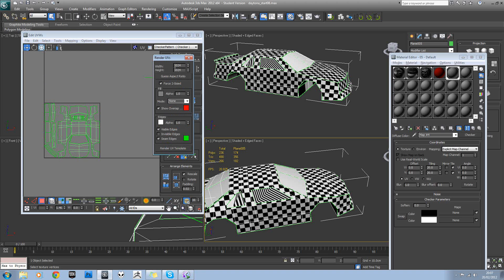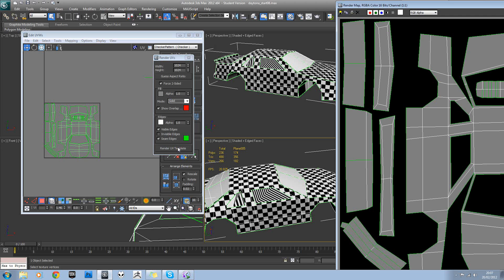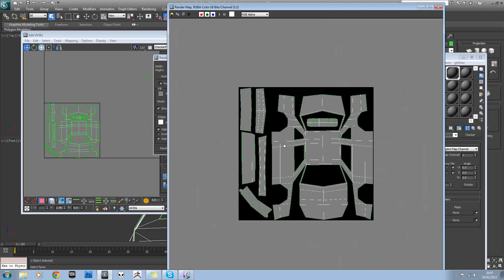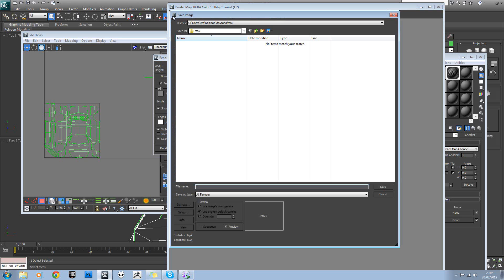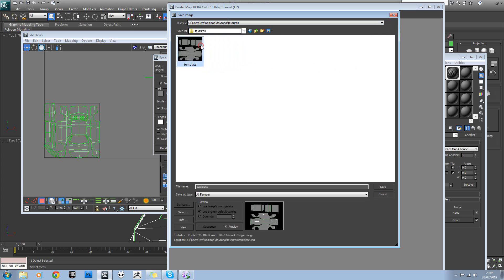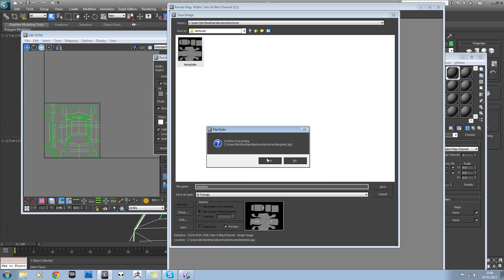So we'll use a 1024x1024 and set this to solid. And then we'll run the UV template. It's useful as well, because any red bits you know are an issue. Okay, so we'll save this out in a texture folder. We'll just call it template.